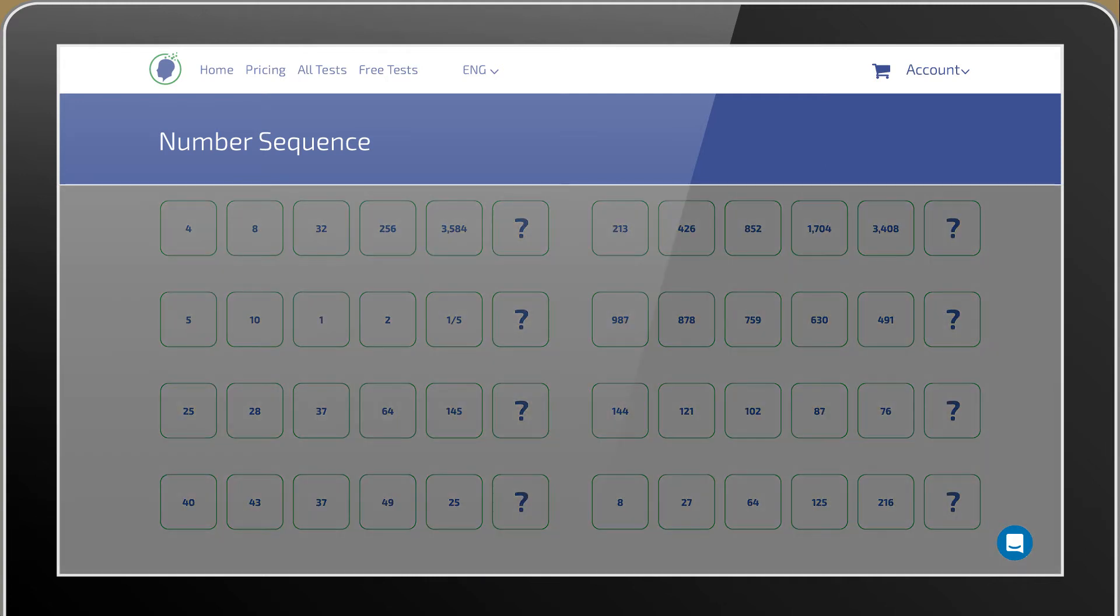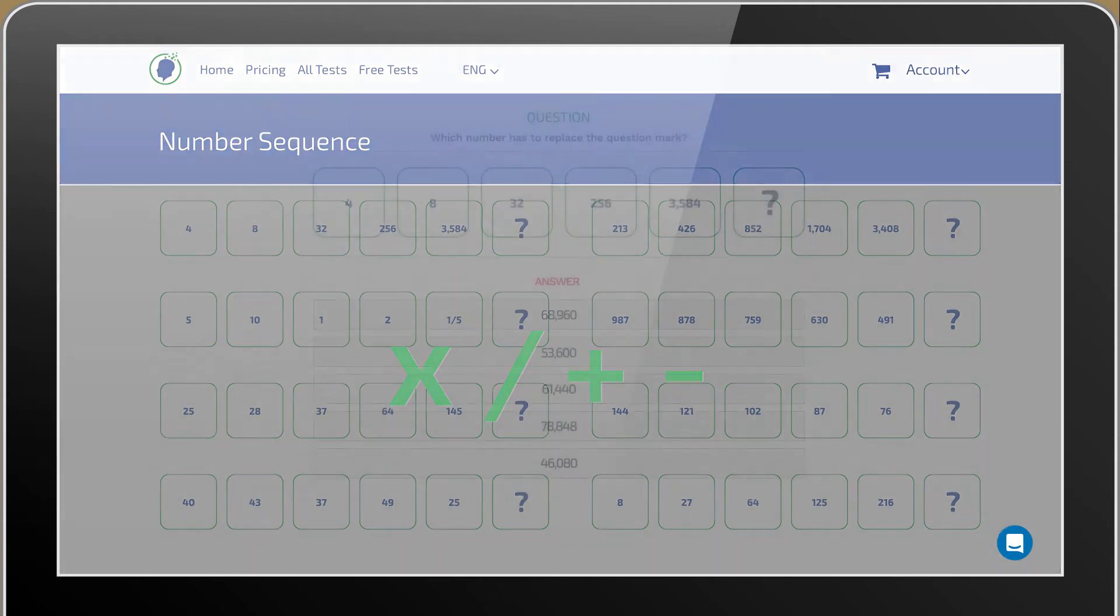In this test you will find relationships between numbers that are established through multiplication, division, addition and subtraction. Remember, several different patterns are used in number sequence tests.